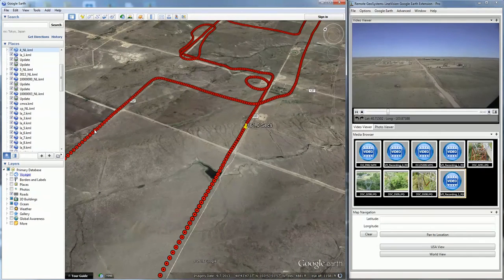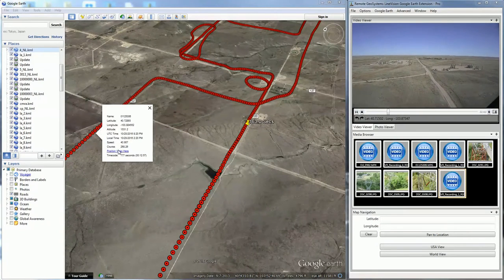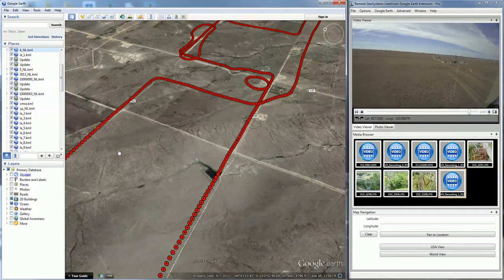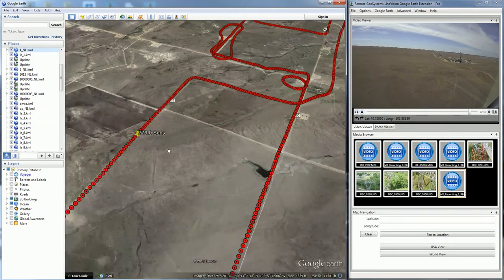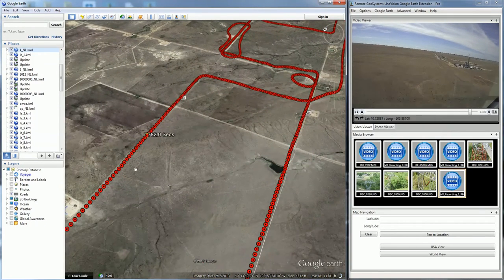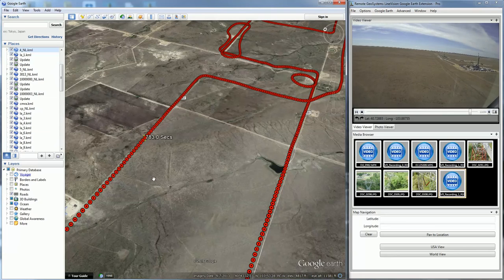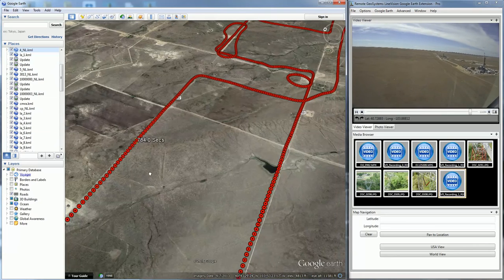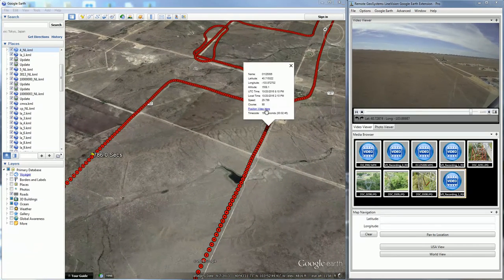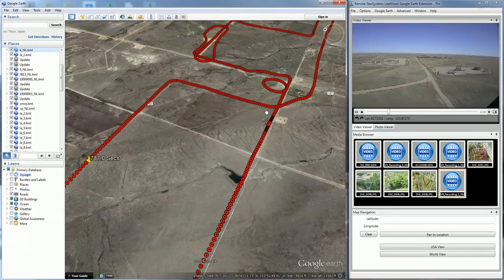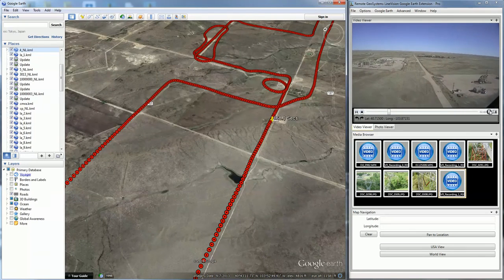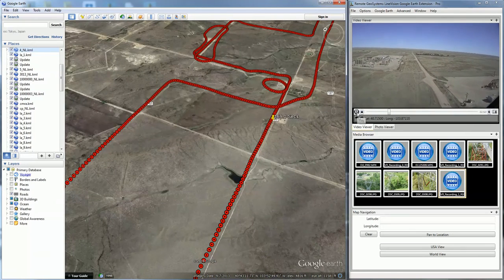Let's try that again. We now see the video has gone over to this other side of the flight path. This is what we refer to as click on map video navigation.